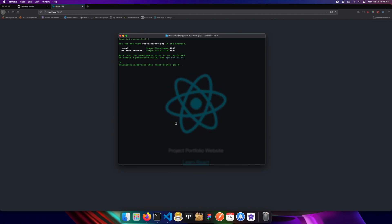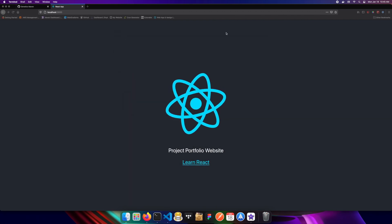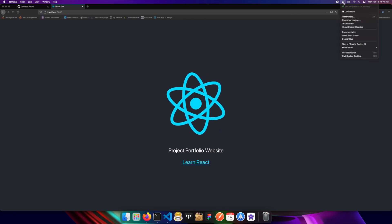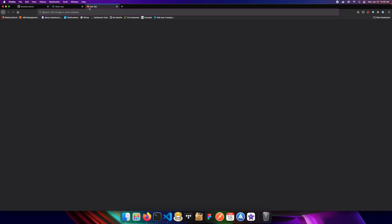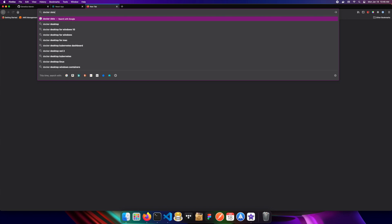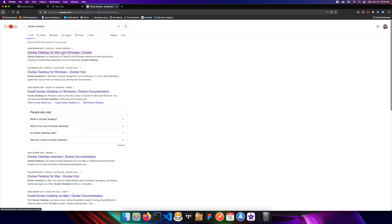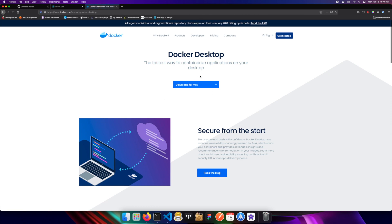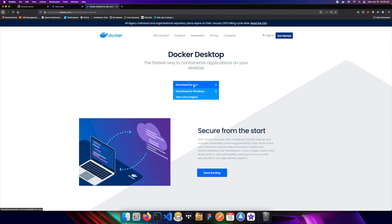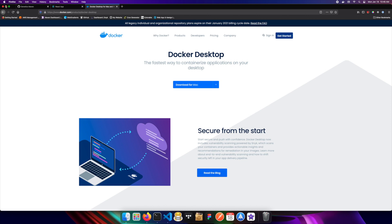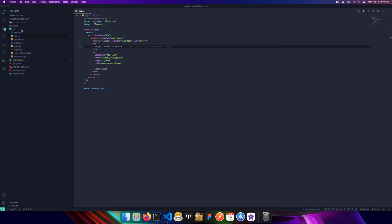The next step is to install Docker. I've already got it installed, but you can search for Docker Desktop and install it on Windows, Mac, or Linux. If you're on Windows, be sure to use Windows Subsystem for Linux 2 — there are good tutorials out there. On Mac or Linux it's very straightforward to set up and get running.